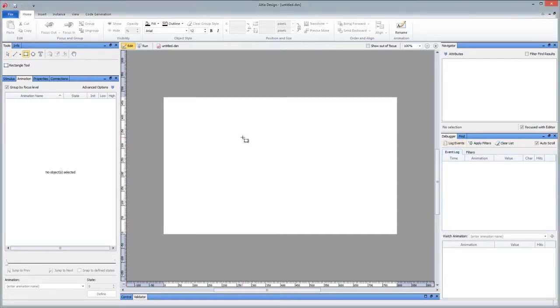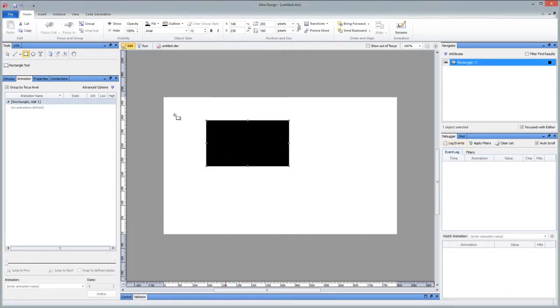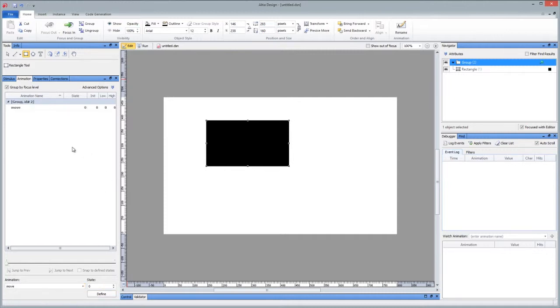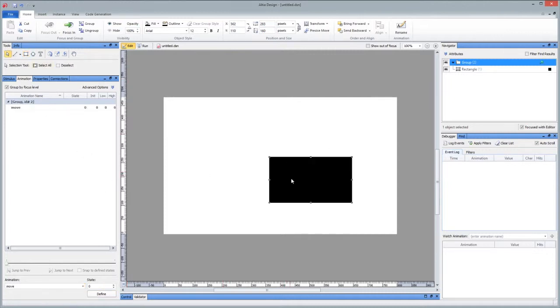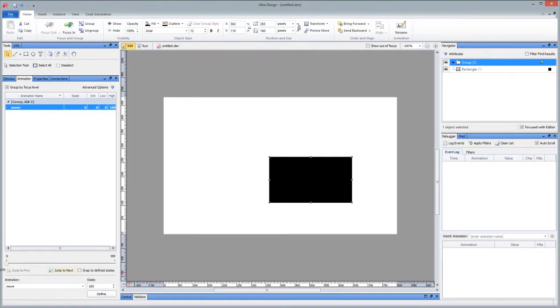To give you a quick example, we're going to draw a box and group it and give it a small animation like move. As you've seen me do in other videos, I can go ahead and change this animation value.